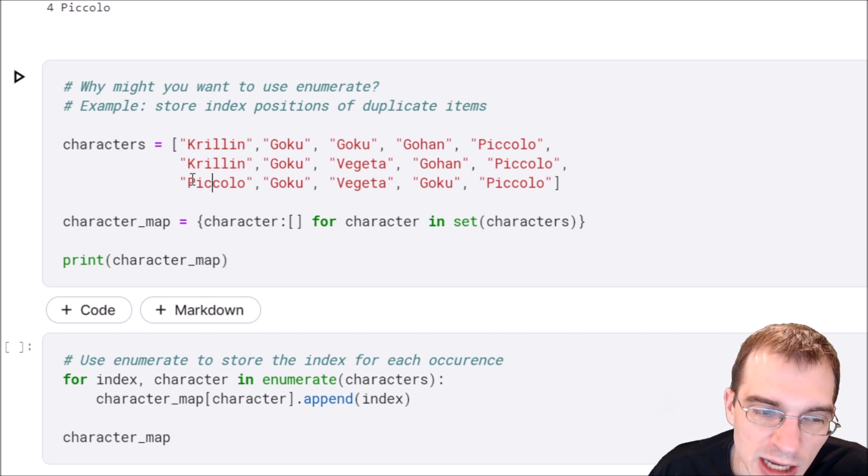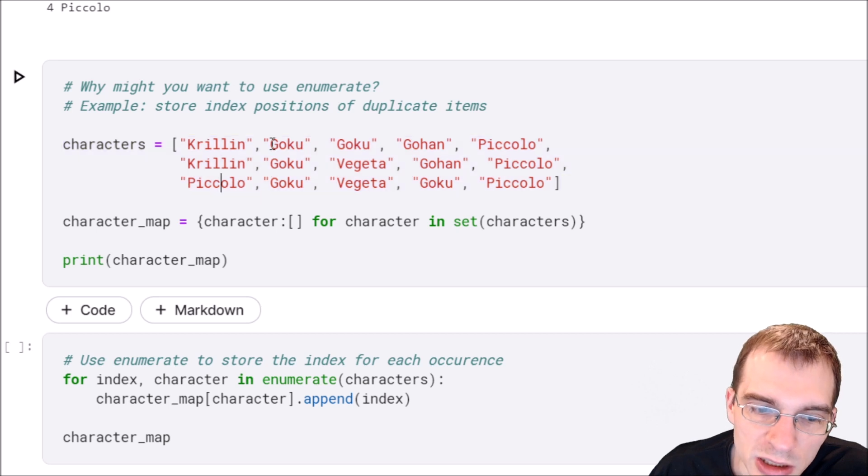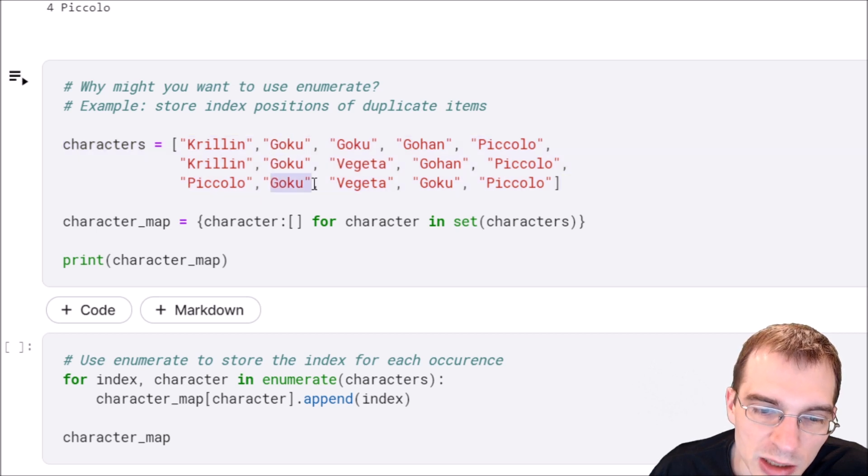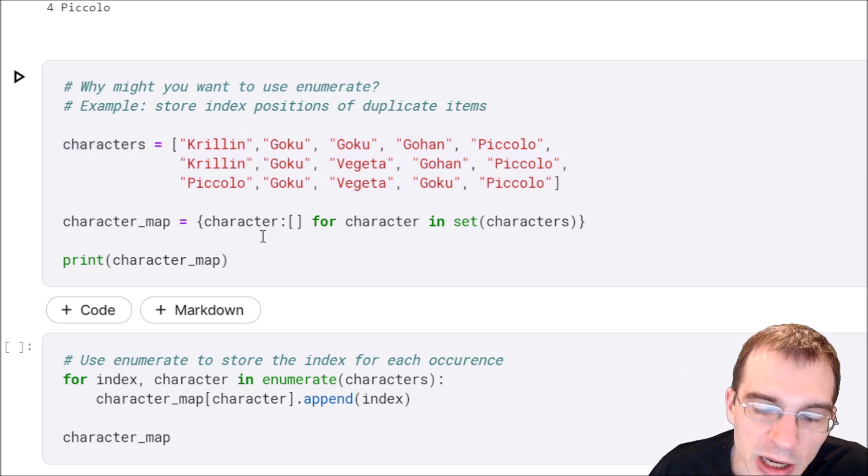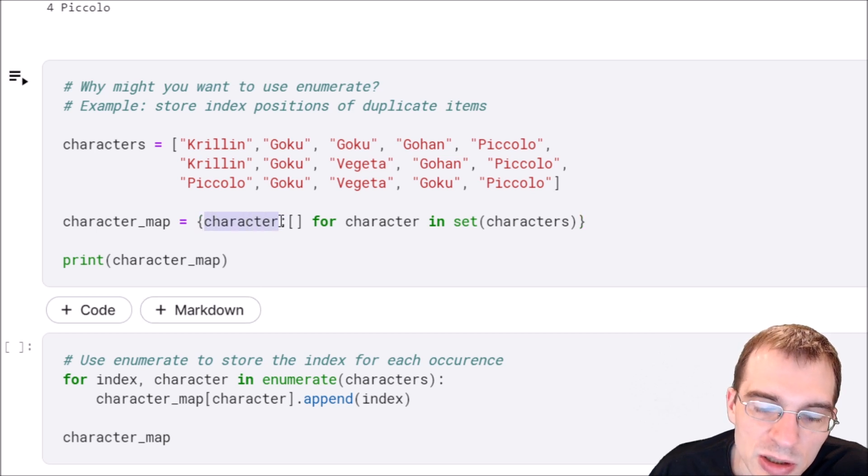In this example, we have a new list of characters with various duplicates—Goku appears several times. What if we wanted to make a dictionary where each character is mapped to a list?